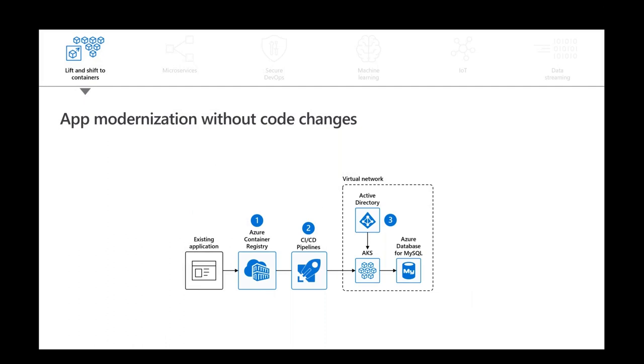The first top scenario is lift and shift to containers, which can be used to modernize your application without any code change. So you can just wrap your existing application as a container, deploy it to Azure Container Registry, use Azure Pipelines to provide continuous integration and continuous deployment to the cluster. And with Azure Active Directory, you can grant role-based access control to that application. You can also integrate with managed databases like MySQL, Cosmos DB, Postgres DB, according to what you are using before the modernization and is needed by your specific workload.